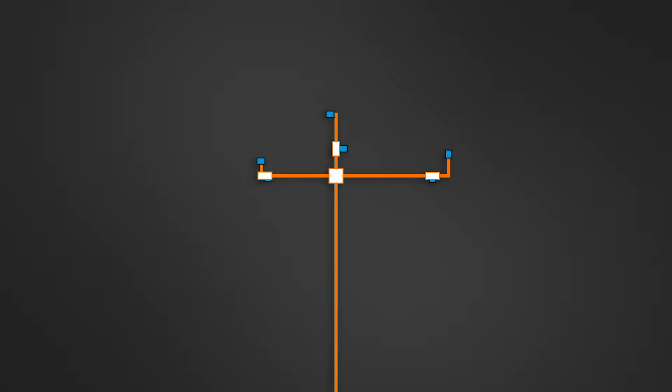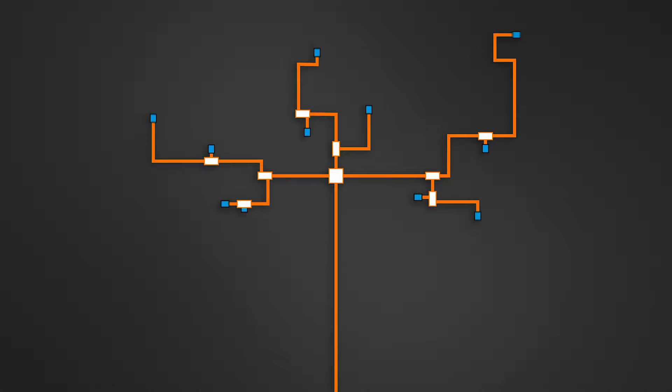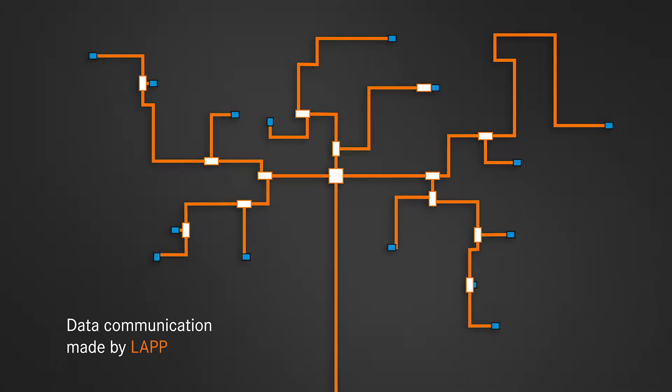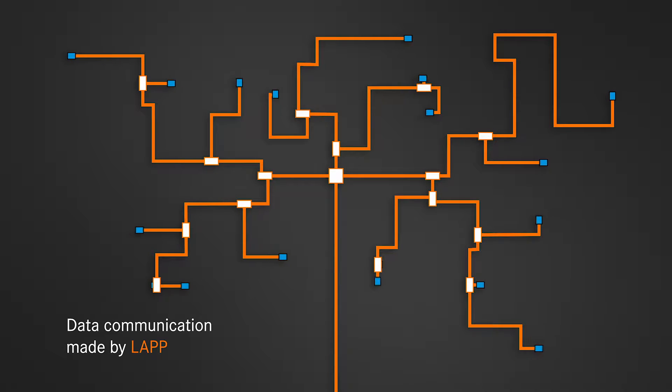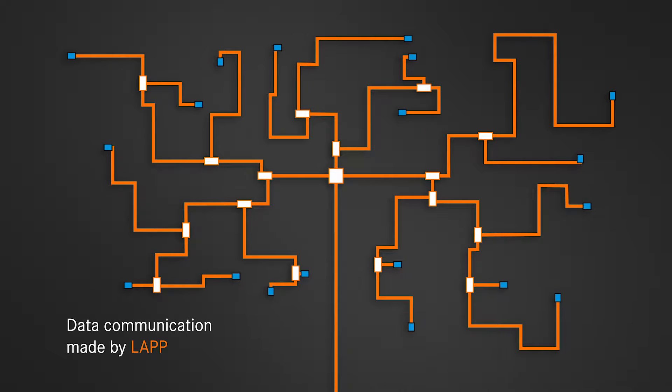Turning an industrial communications network into the central nervous system for factory control. That's data communication, made by LAP.